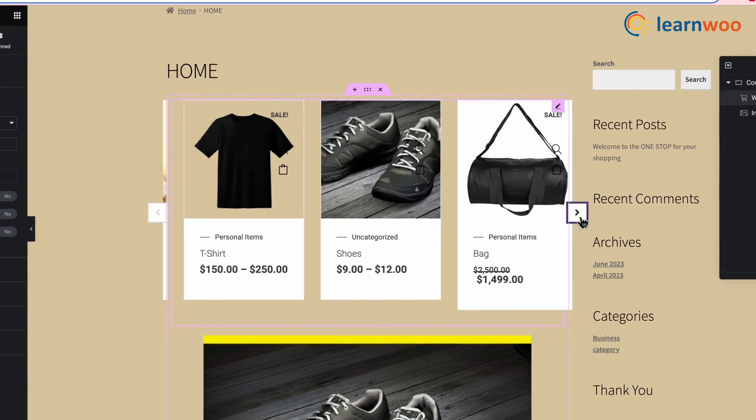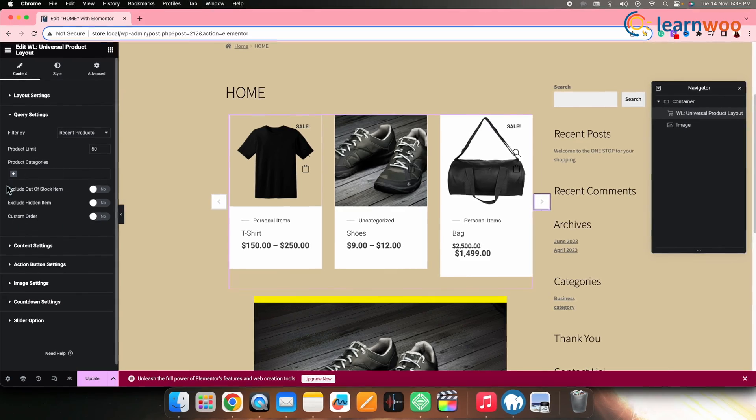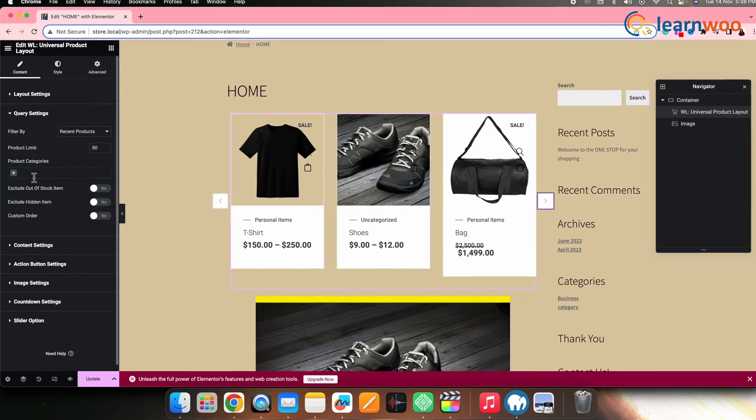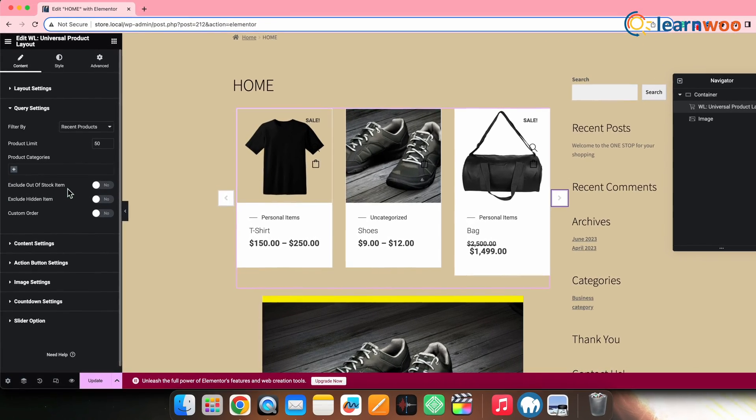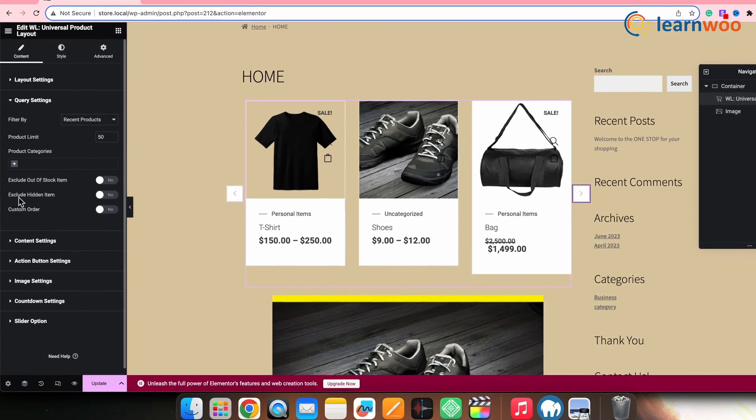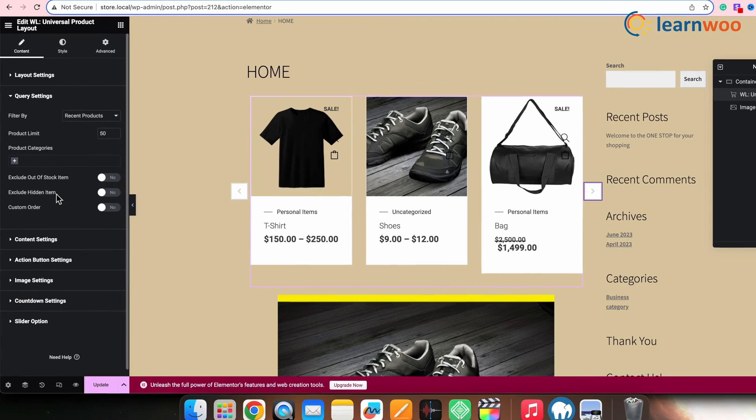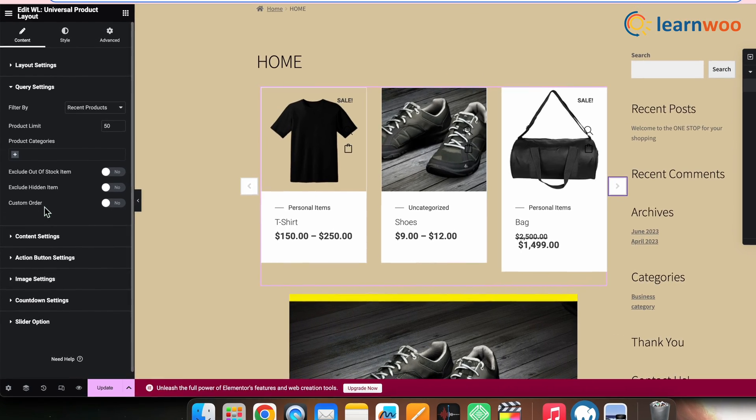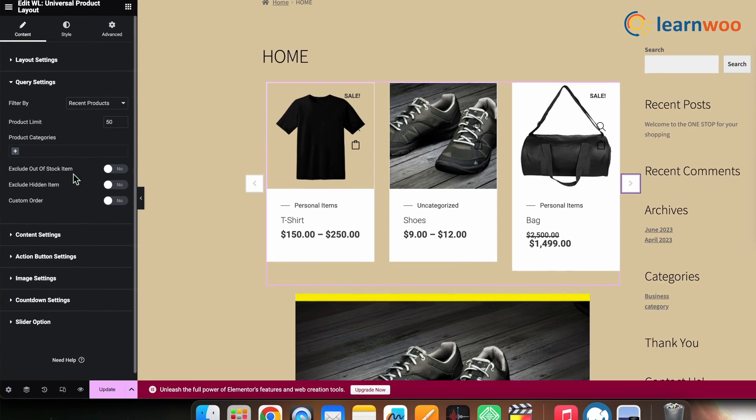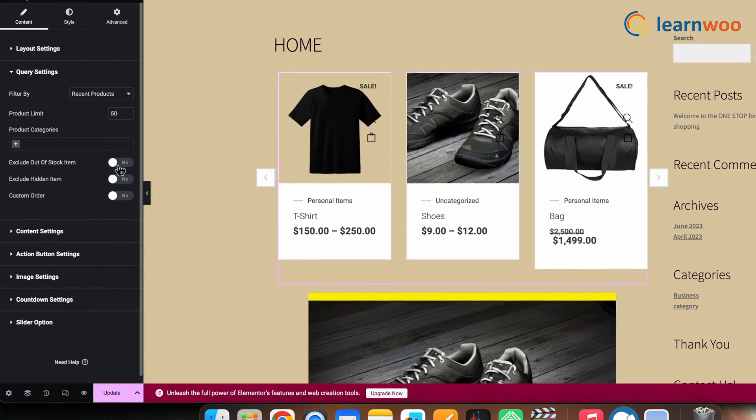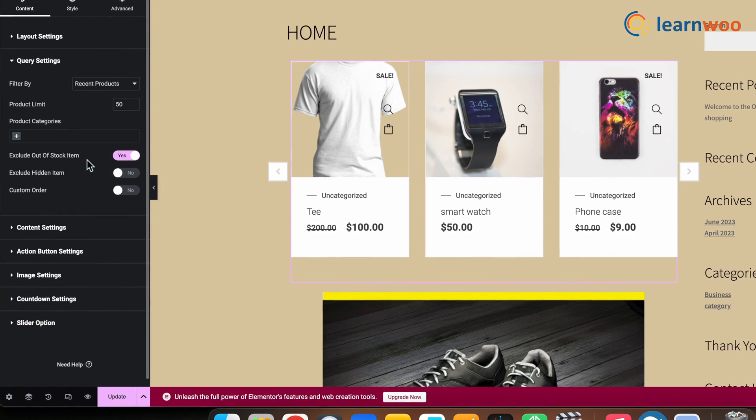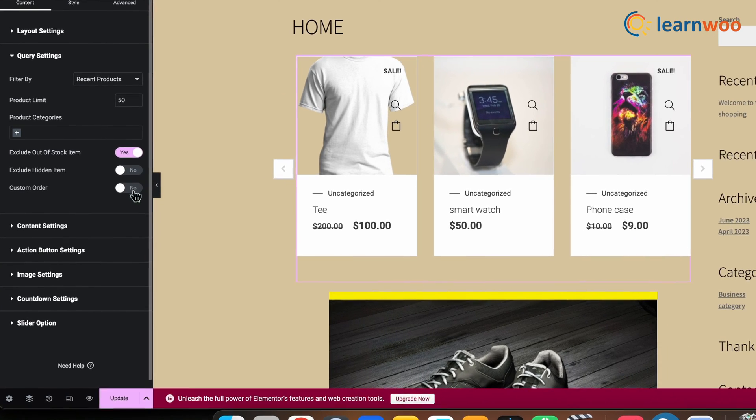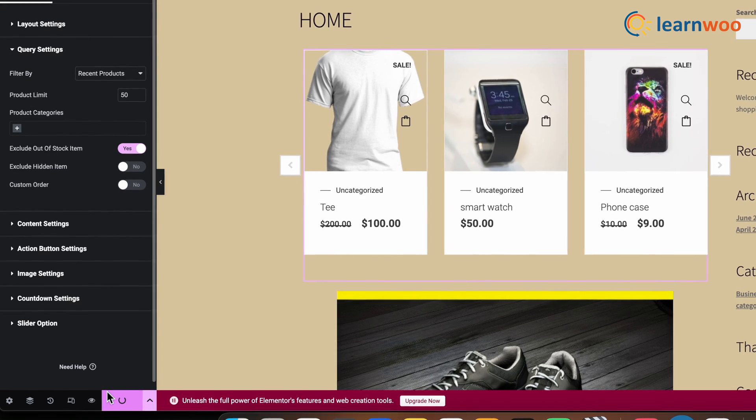You can also make other settings from the left panel here. Like here, you get options to exclude out-of-stock items or exclude hidden item or custom order. I'll toggle this button and exclude the out-of-stock item. Once done, click on Update.